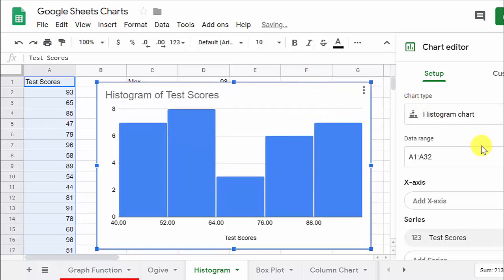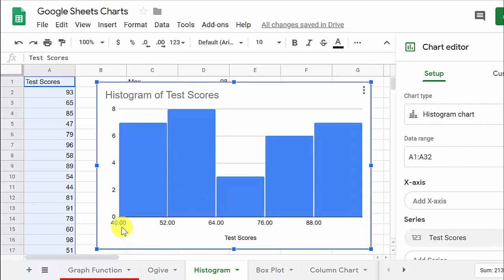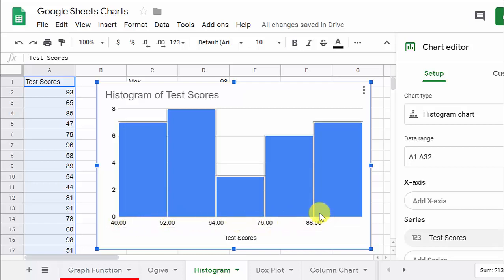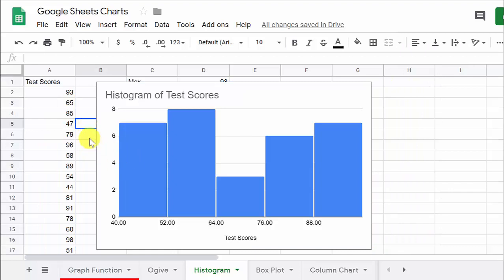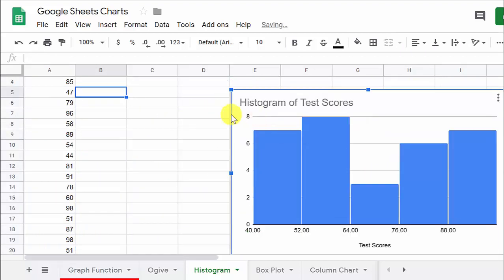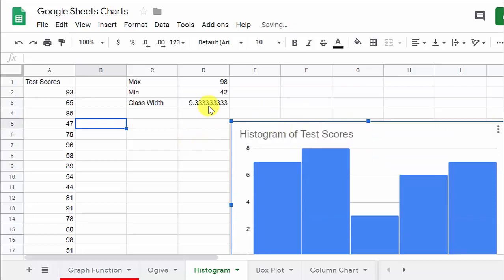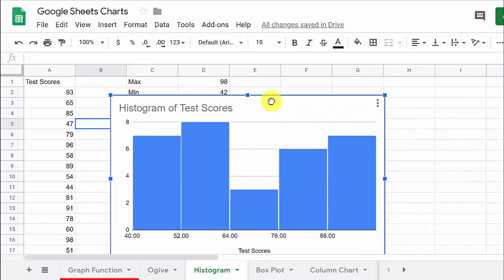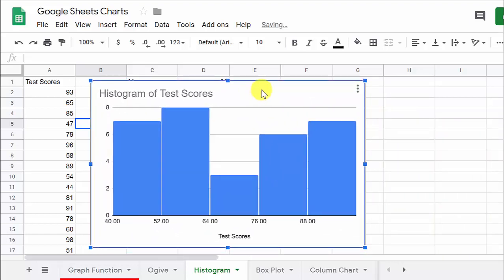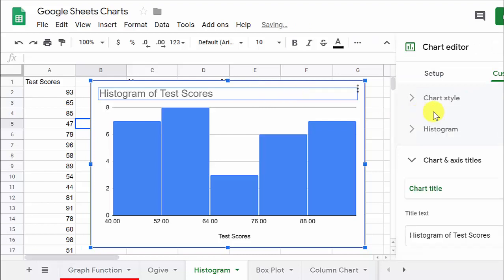Alright, so here we go, and you can see that the class width we have here is, look at that, it's 12. I guess that's what Google Sheets wanted it to be, was 12. So over here, if I look back behind this, you see my class width is 9.3, so I'm going to round that up. So we're going to want our class width to be 10. And I'll show you how to do that.